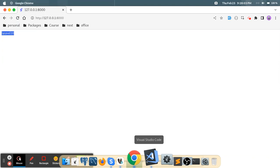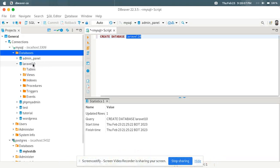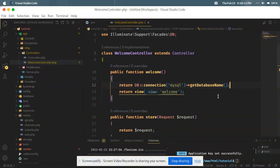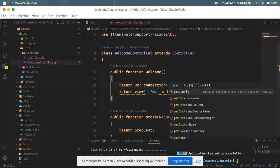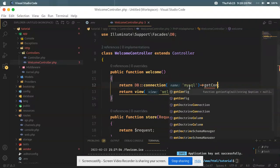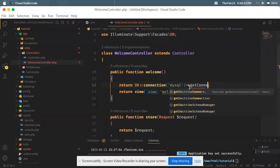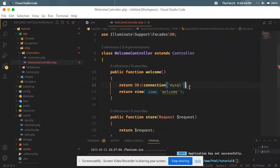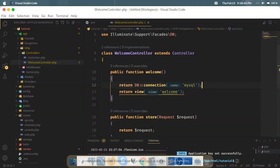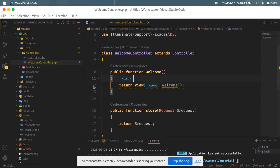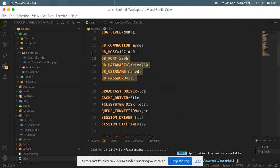I will create a database name and see that the database is connected. I will get the database name using getConfig, getDriveName, getConfig, and getConnectionName. I will show you how to get the connection type. In the next tutorial, I will show you how to configure multiple database connections in a Laravel project. Thank you very much.